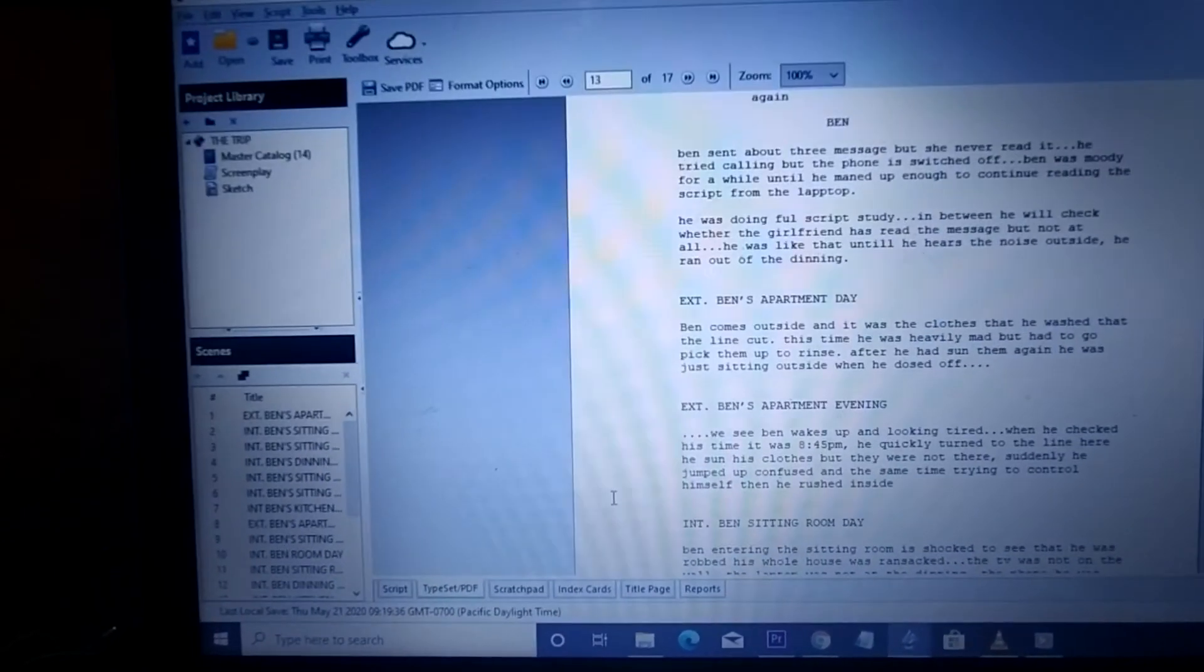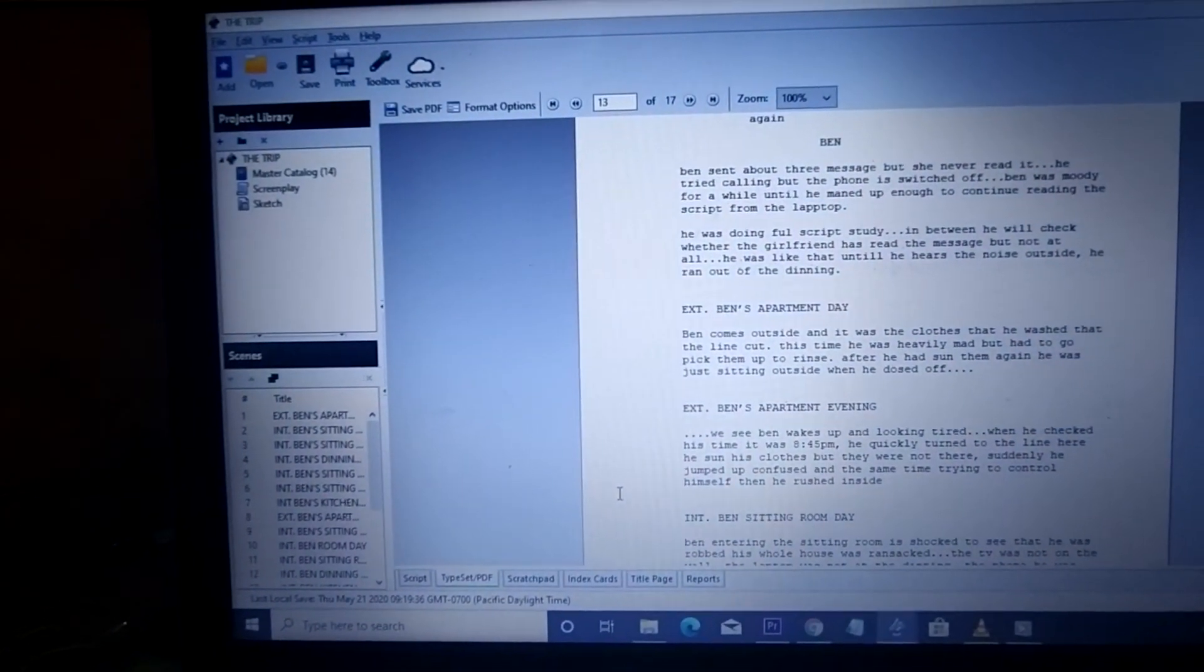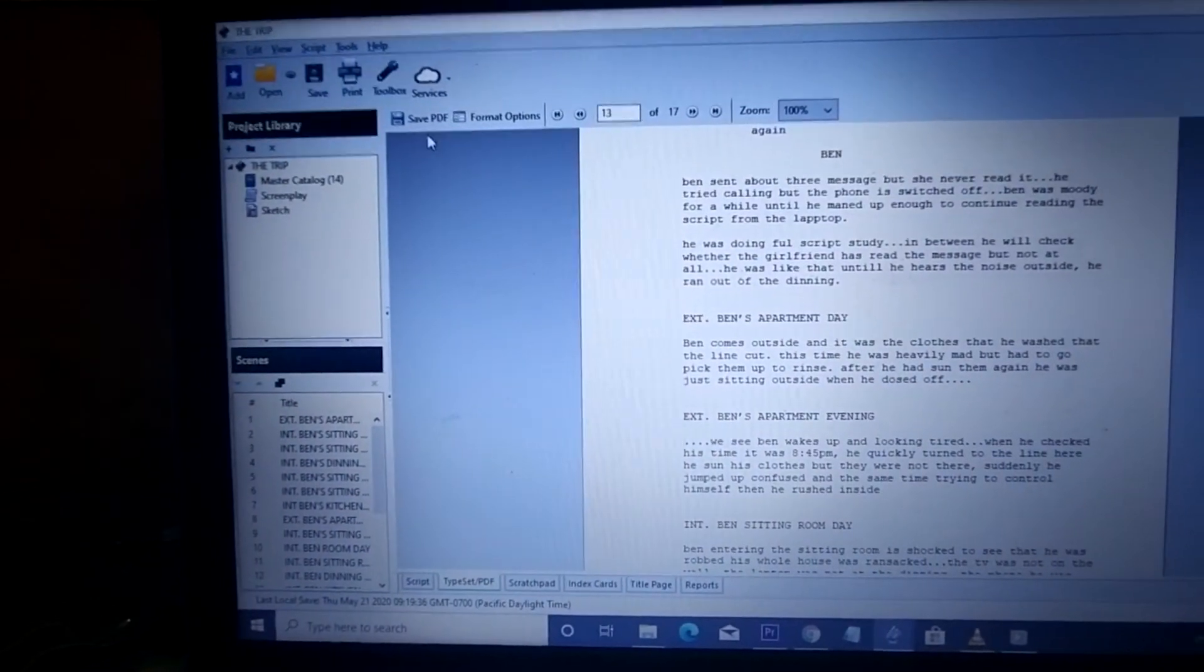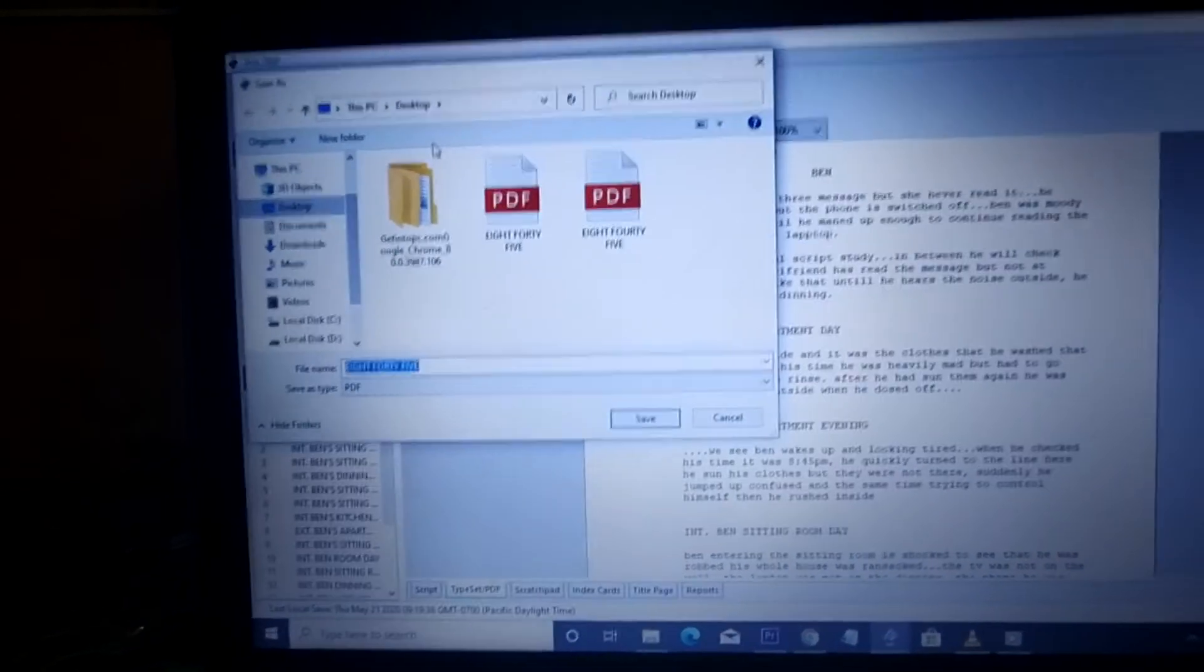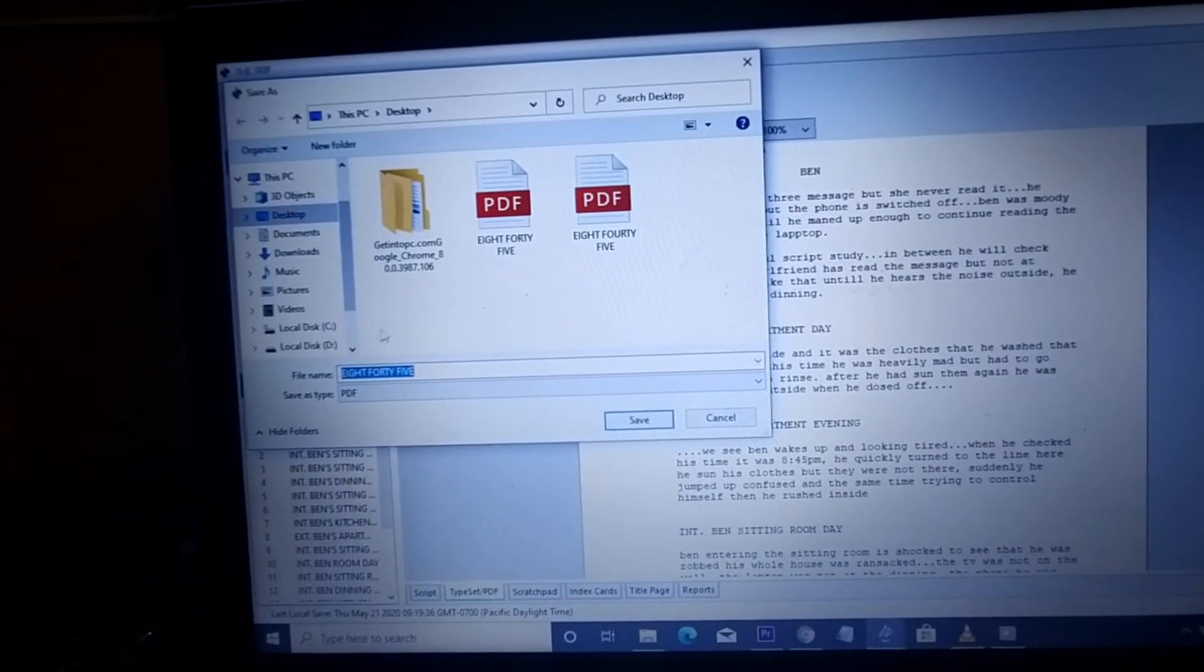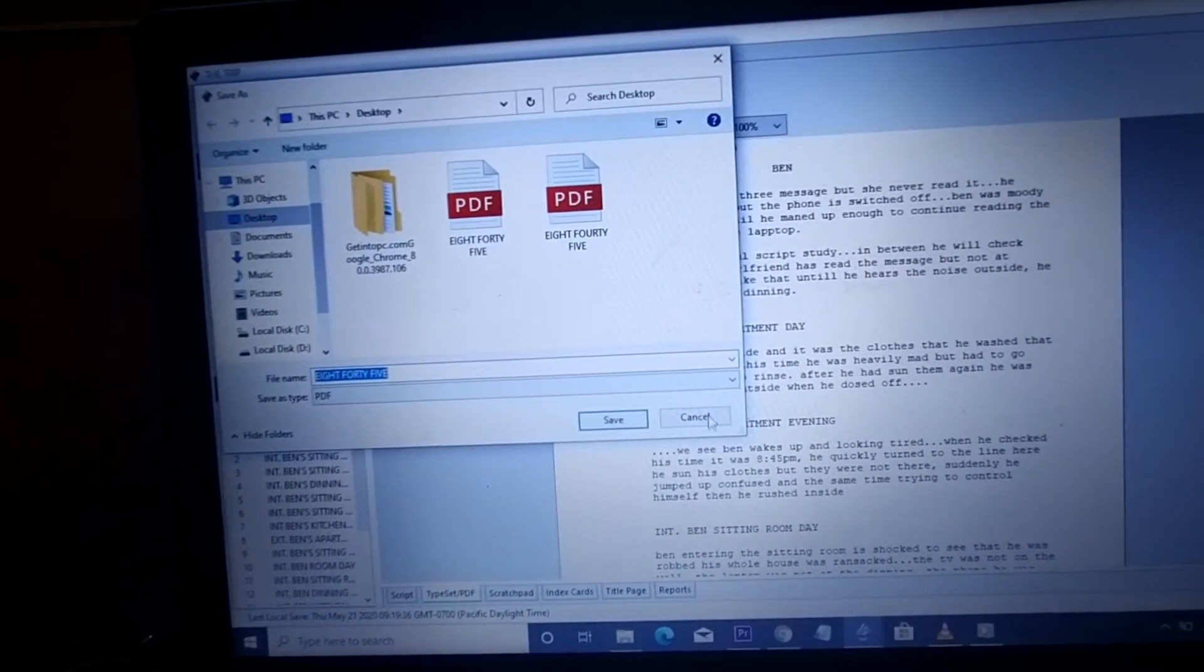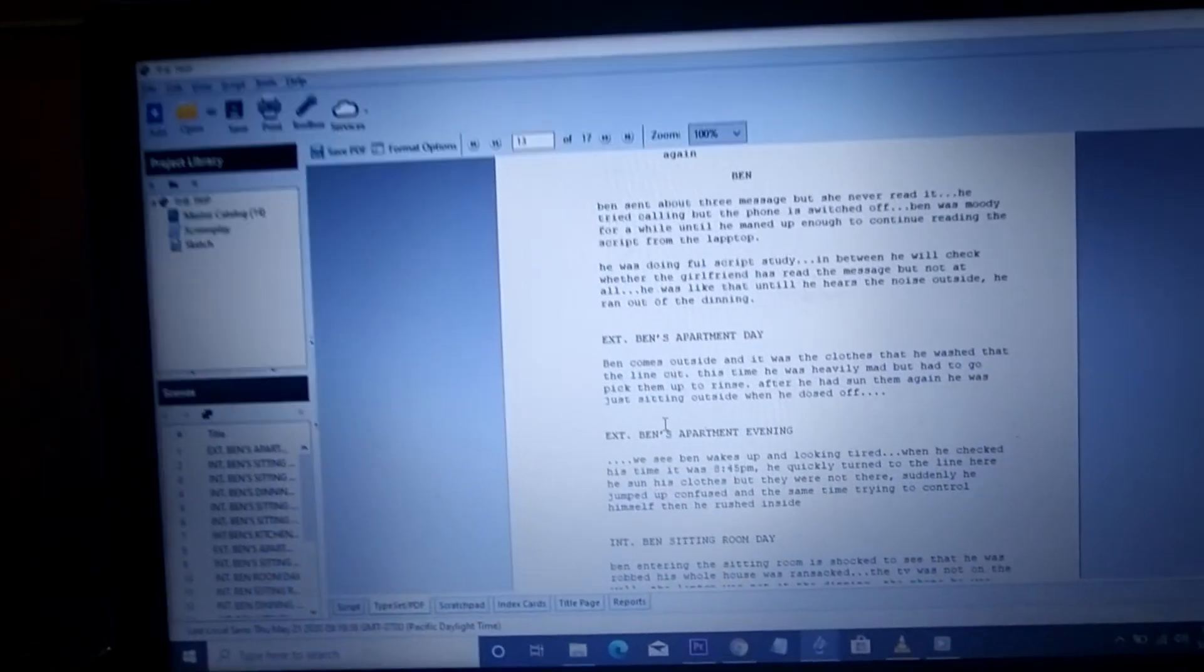You can probably save it on your desktop computer so I can go and preview it. It's very easy for you to do.